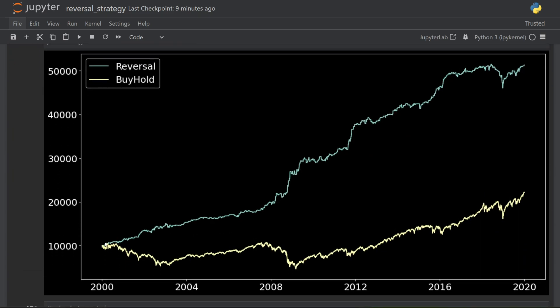Here you can see the two strategies side by side. Buy and hold is in yellow, essentially just following the S&P 500 price over those 20 years because the strategy was in the market the entire time. The reversal strategy is shown in blue, and you can see it has significantly outperformed the buy and hold. The results from this equity graph look very promising, but the chart doesn't give the full picture — things get a lot more interesting when I look in detail at the performance metrics.